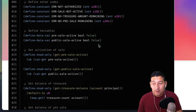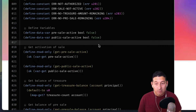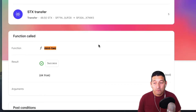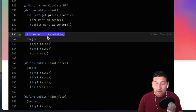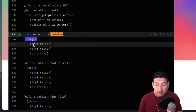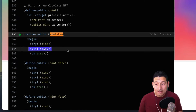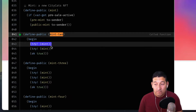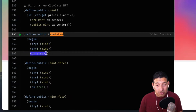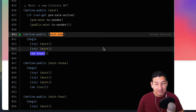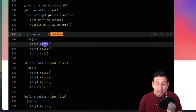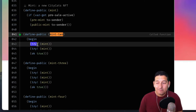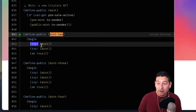Let's look for the mint-2 function inside of this call. Here we go — define public mint-2 — and it's going to do two things: it's going to mint twice, and if both of those pass then it will return an ok true, which is a success response from this public mint.